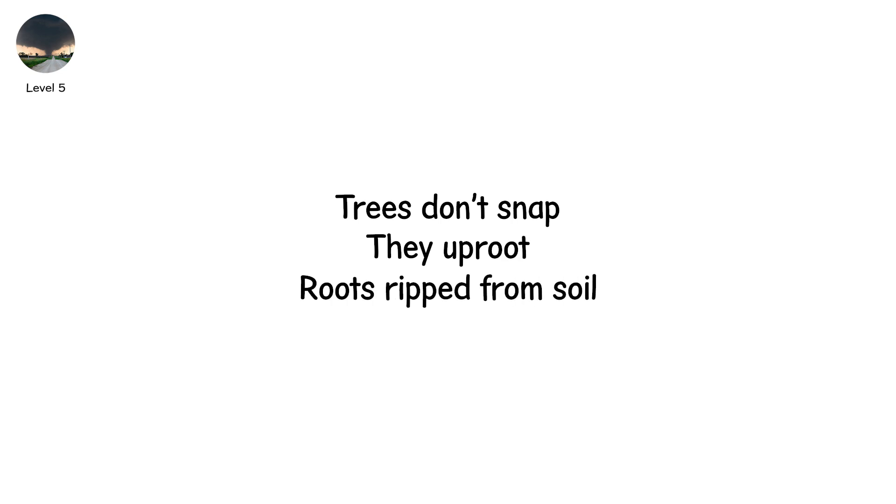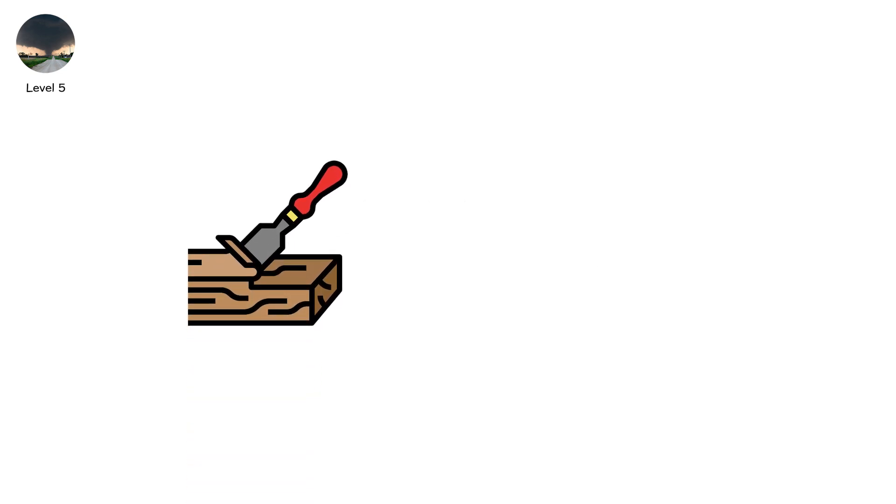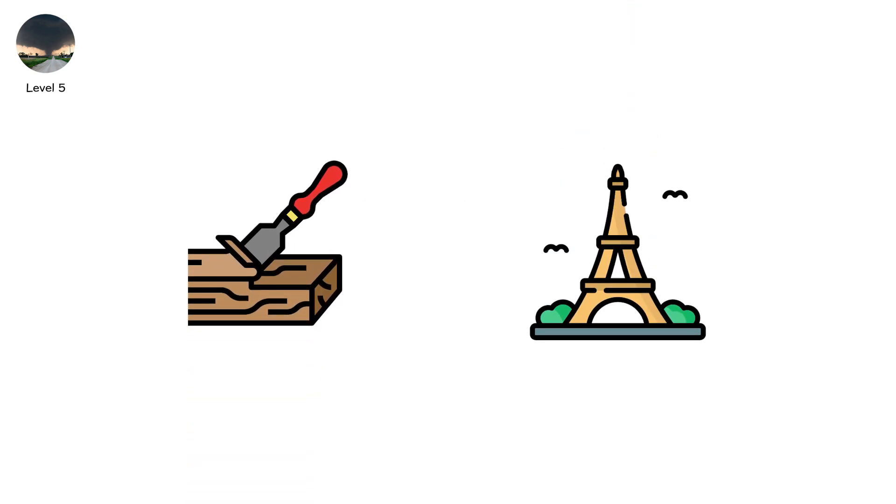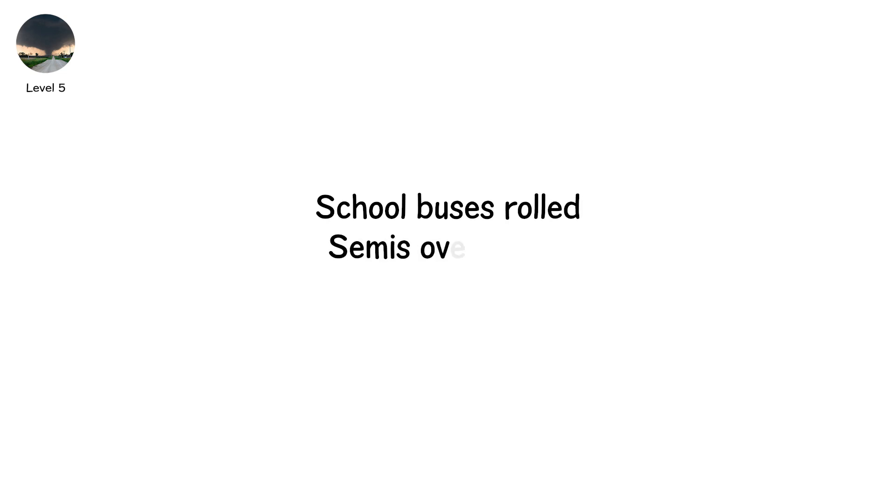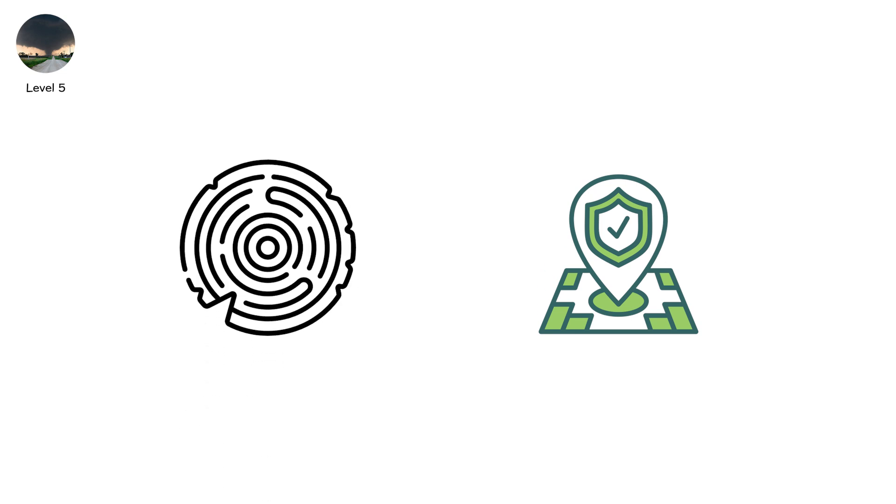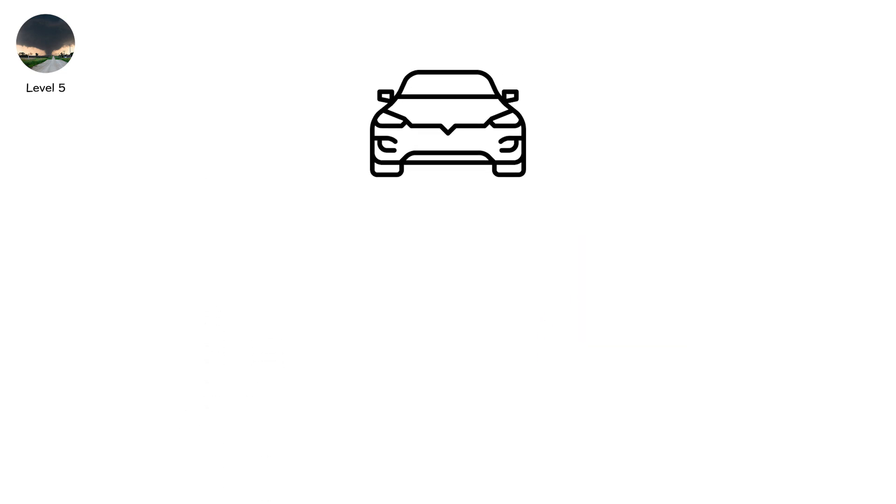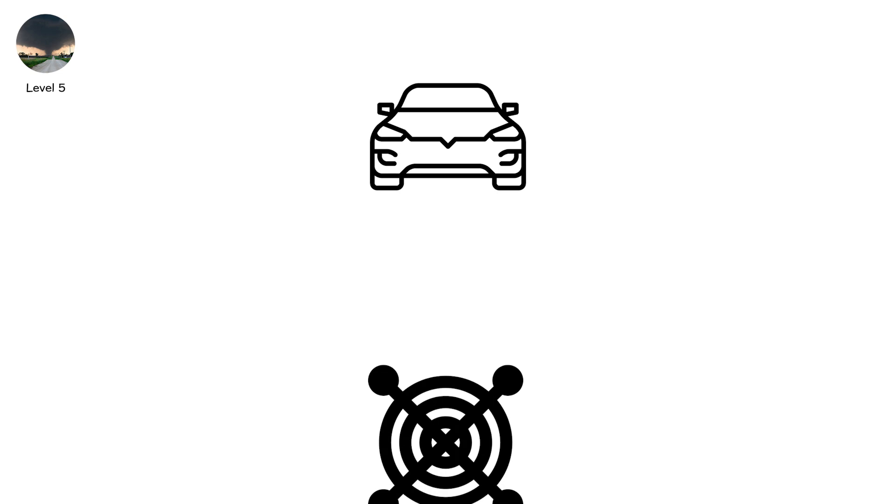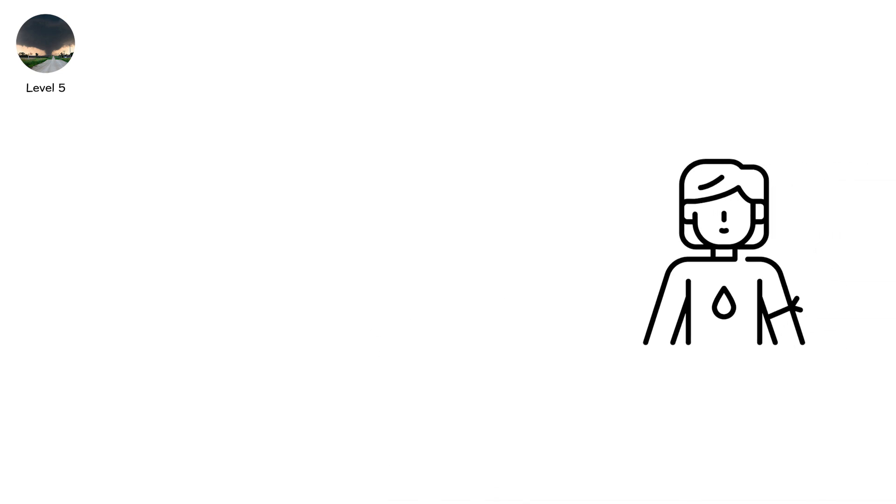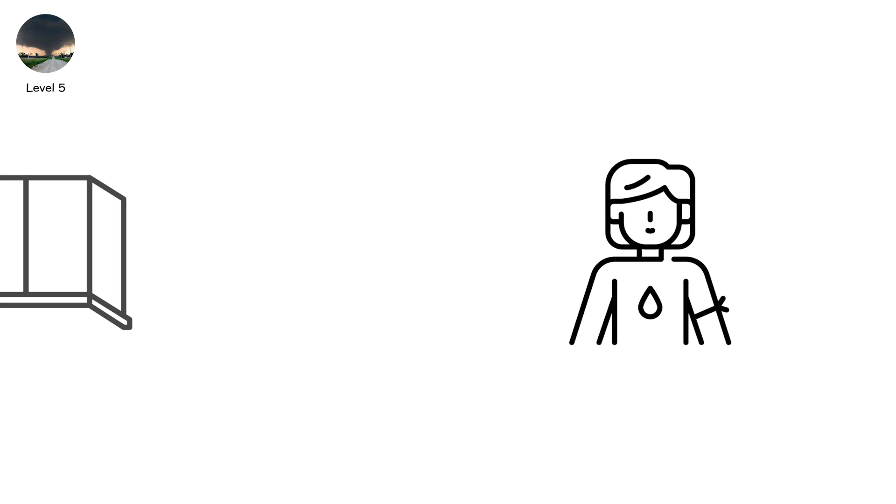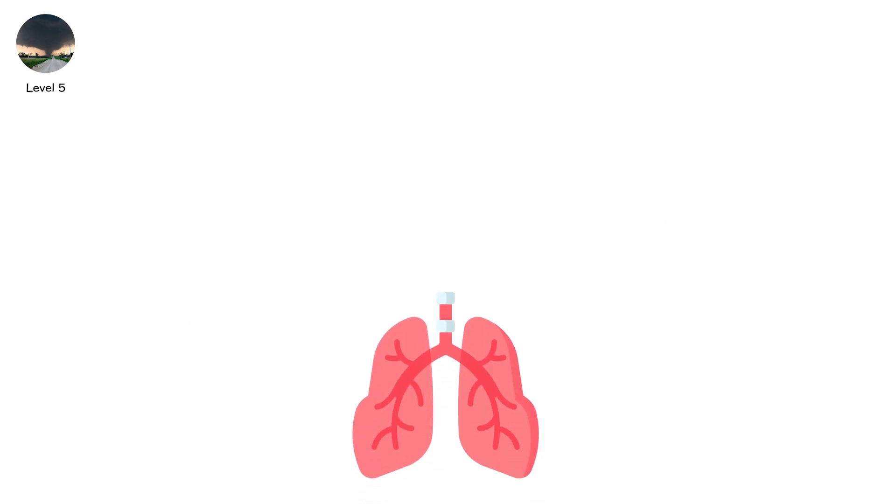Trees don't snap, they uproot. Roots ripped from soil. Fields gouged with cavities. Cell towers twist. Power poles fold. Even concrete walls collapse. Vehicles vanish. School buses rolled. Semis overturned. Livestock swept away. Outside there is no safe place. A plank of wood flies like a bullet. Cars rain from the sky. The only safety lies underground. Even then, survivors describe the ground trembling. Walls shuddering. Ears squeezed by pressure. Lungs aching for air.